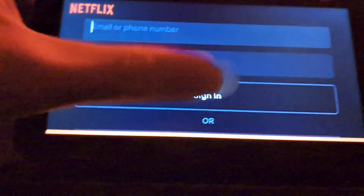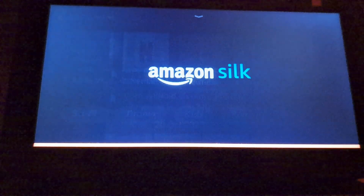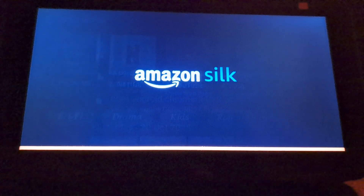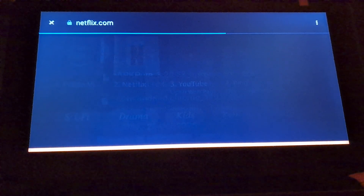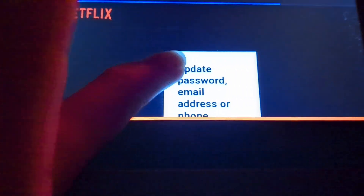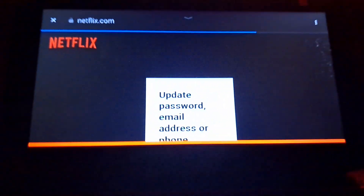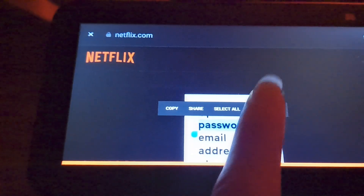Next you want to go down to Forgot Password. Now it will load the web view of Amazon Silk. Highlight some text.